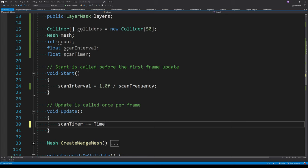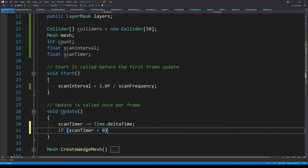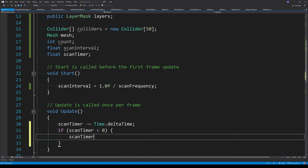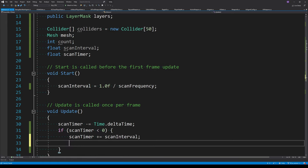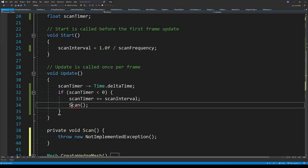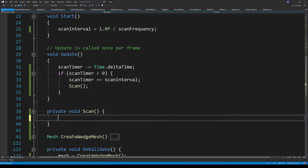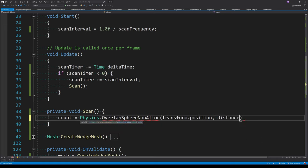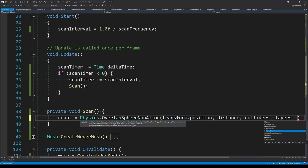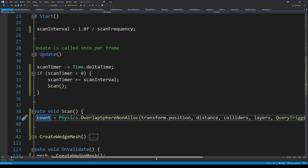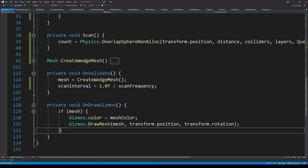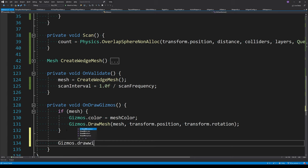We subtract Time.deltaTime from the scan timer each frame. If the scan timer drops below zero, we increment it by the scan interval and call a function called Scan. Inside Scan, we get all objects around the agent using Physics.OverlapSphere, passing in the agent's transform, the sensor's distance as the radius, and the colliders array — using the non-allocating version of this function.